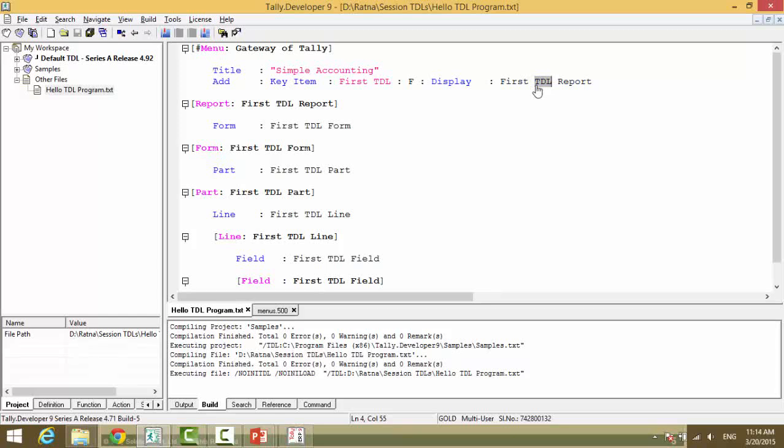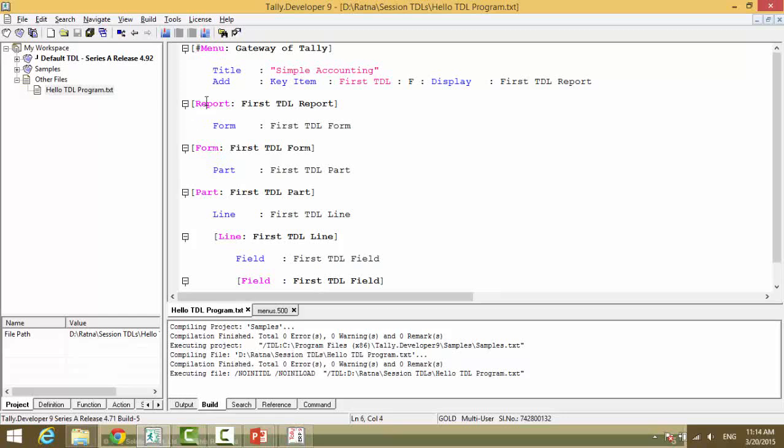It's a declaration so we need a definition of this report. Report, open square bracket, report definition type. Now please note we are not putting a hash because it is a new report. This does not exist in default Tally. Only if it exists in default Tally you need to say hash. Report colon first TDL report close square bracket.